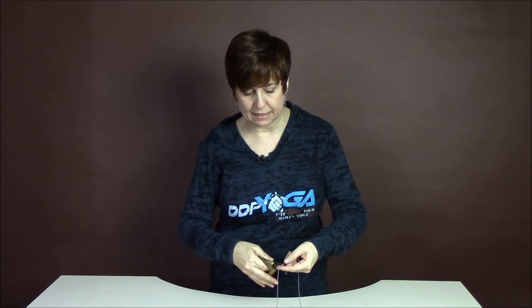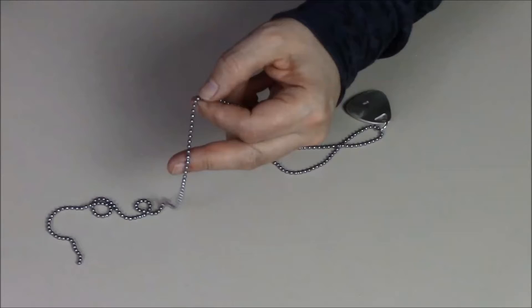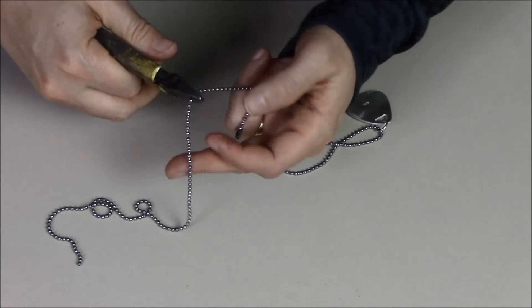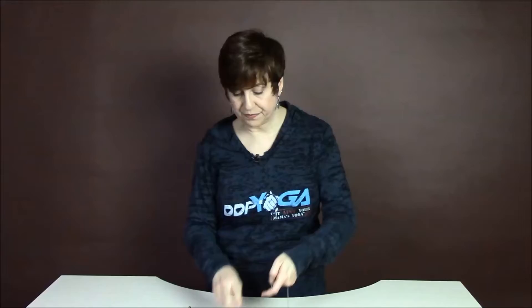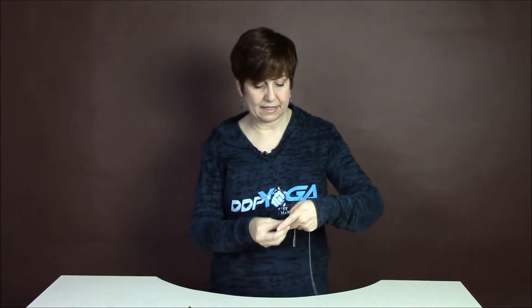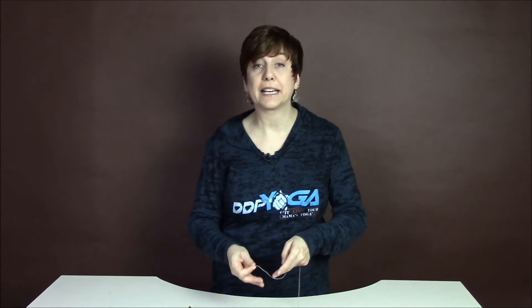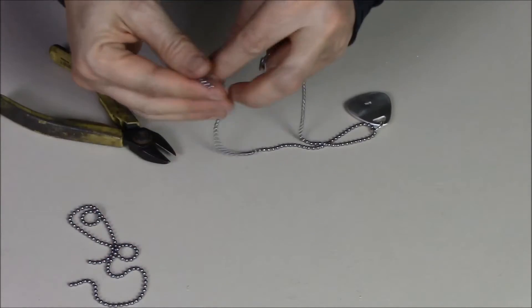And I'm just going to take any pair of wire cutters and just cut it. And then that can be a key chain or something.